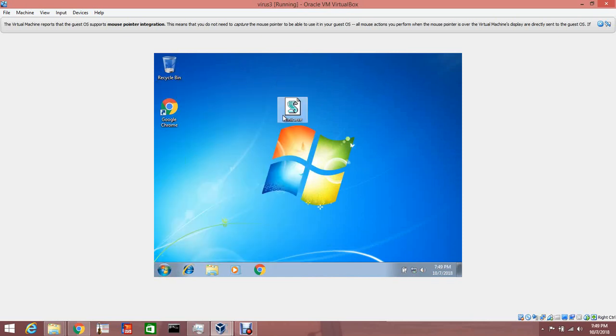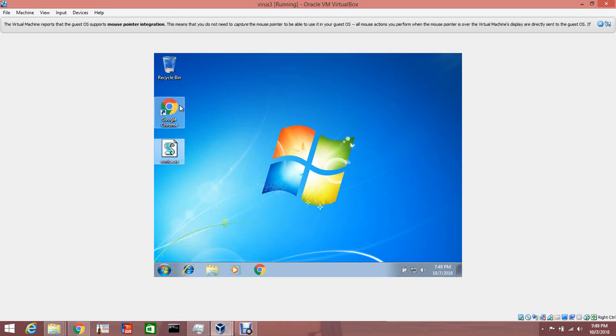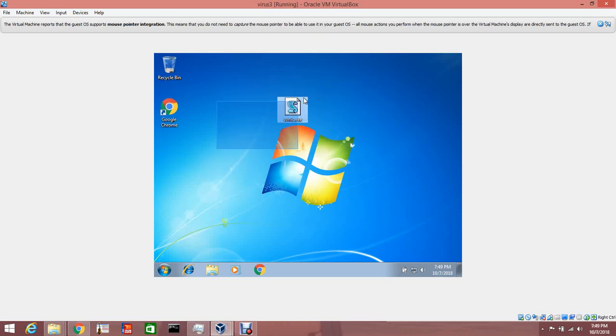So that is the Sonic.exe virus. If you guys want to download this and try it out for yourself, go right ahead but use your own risk.